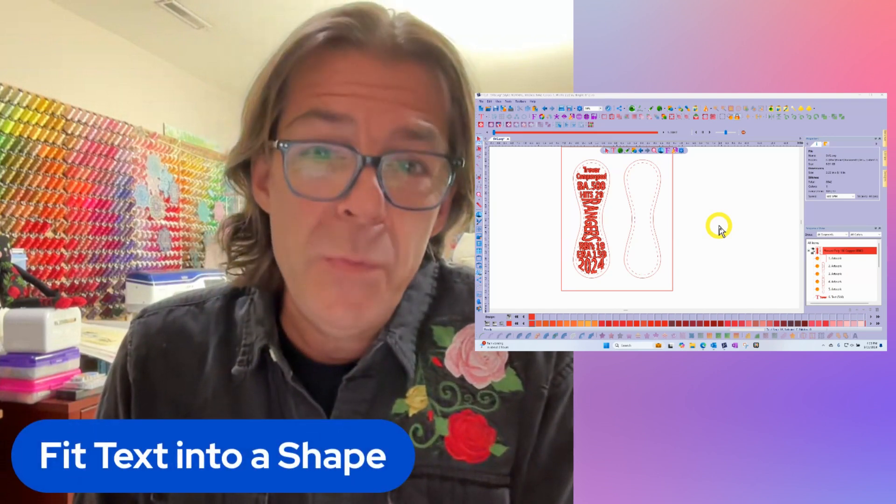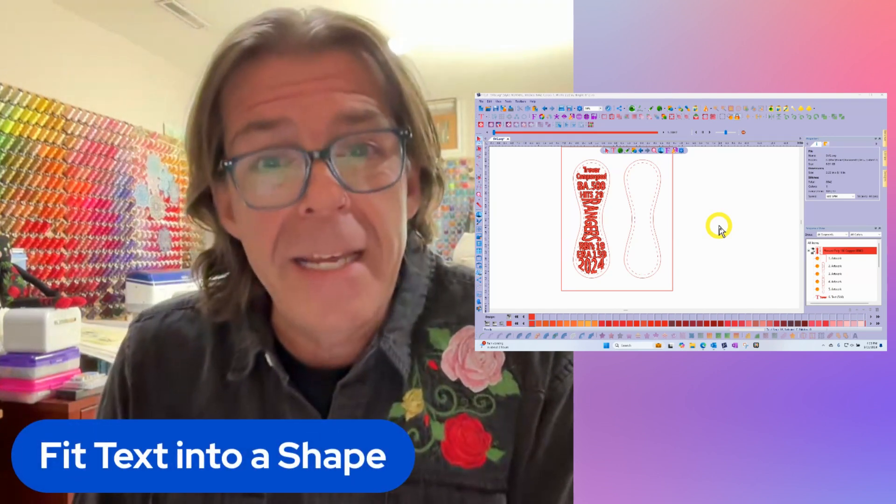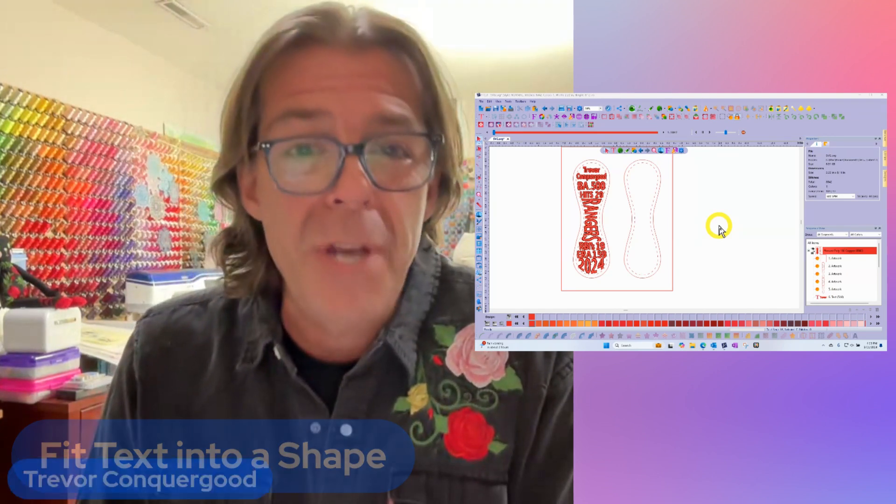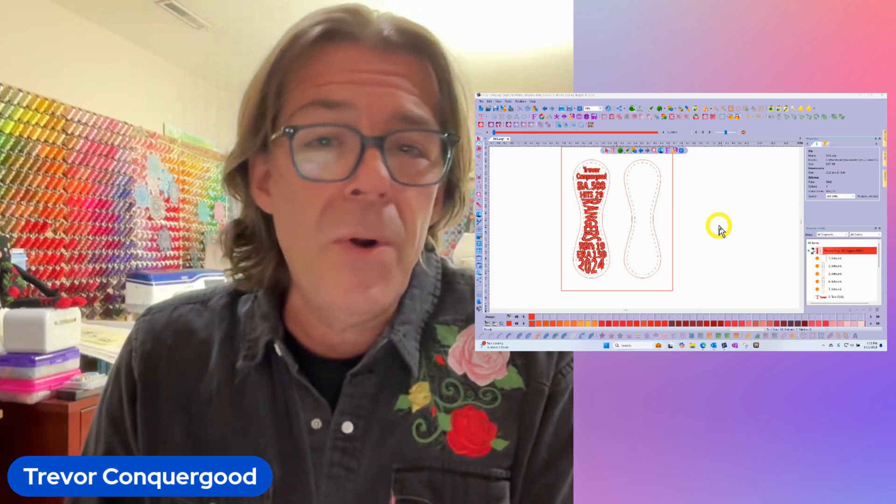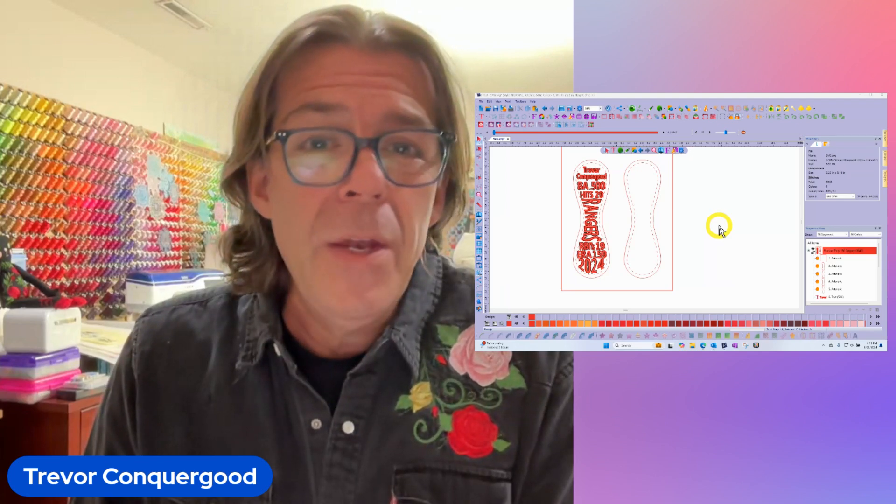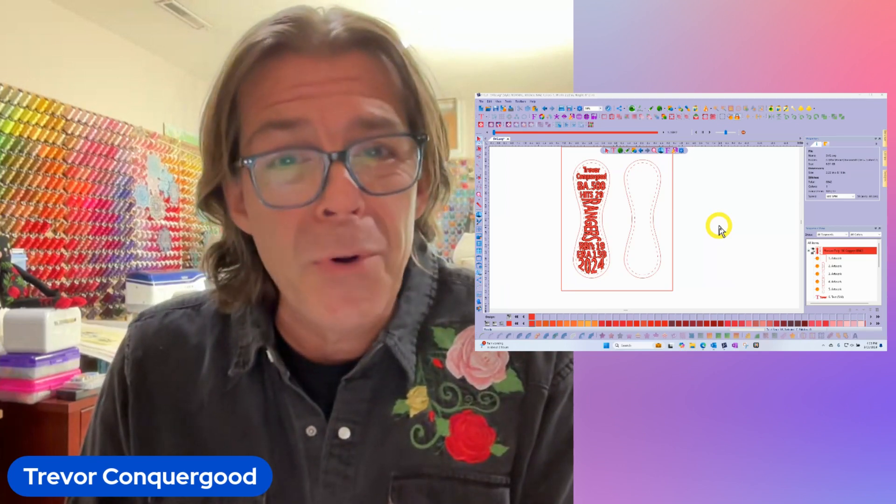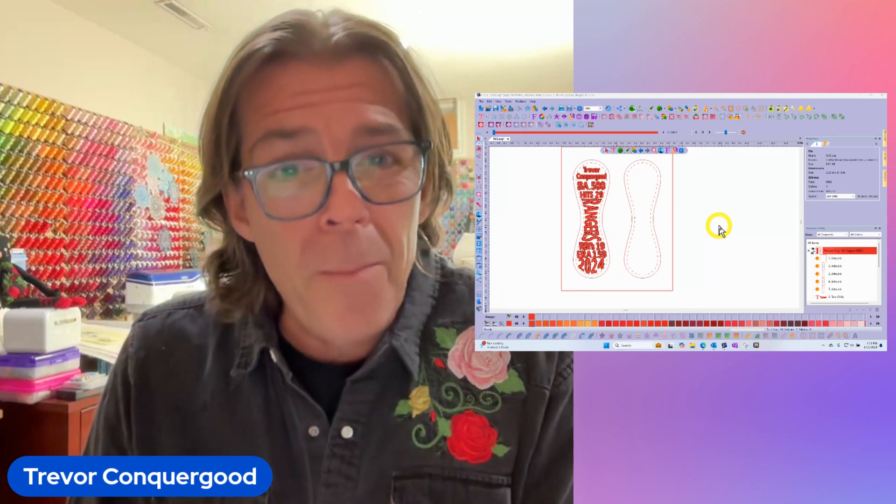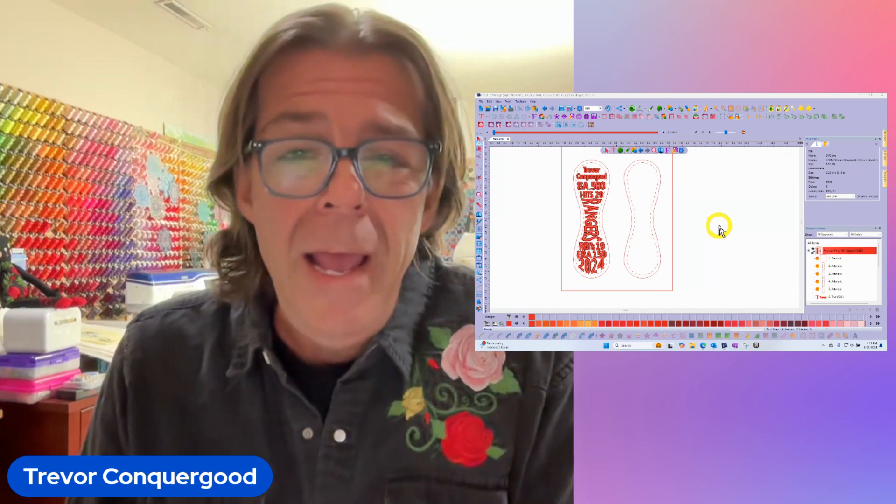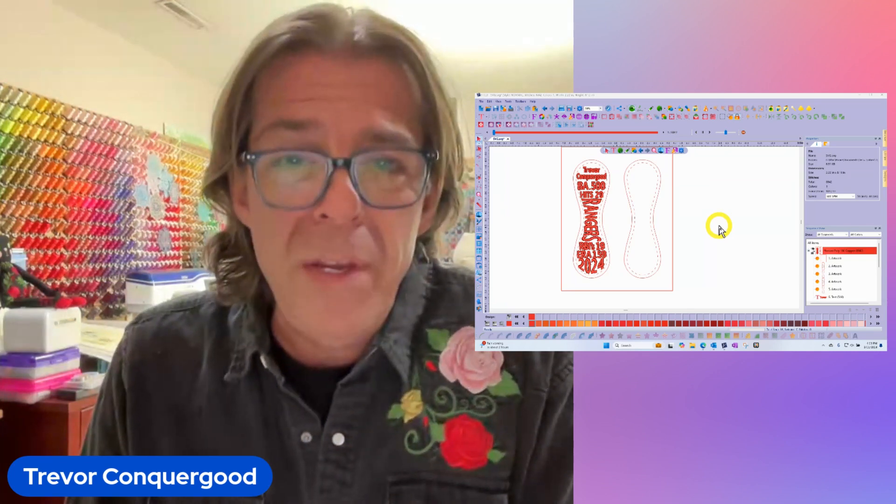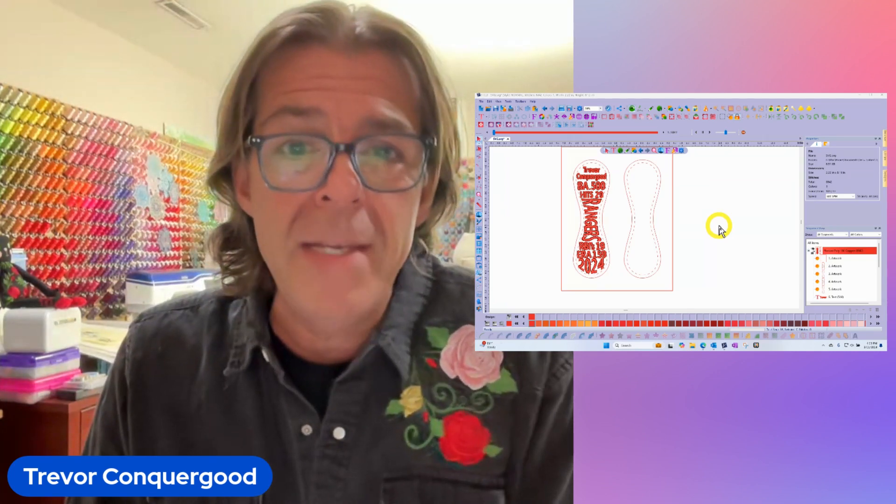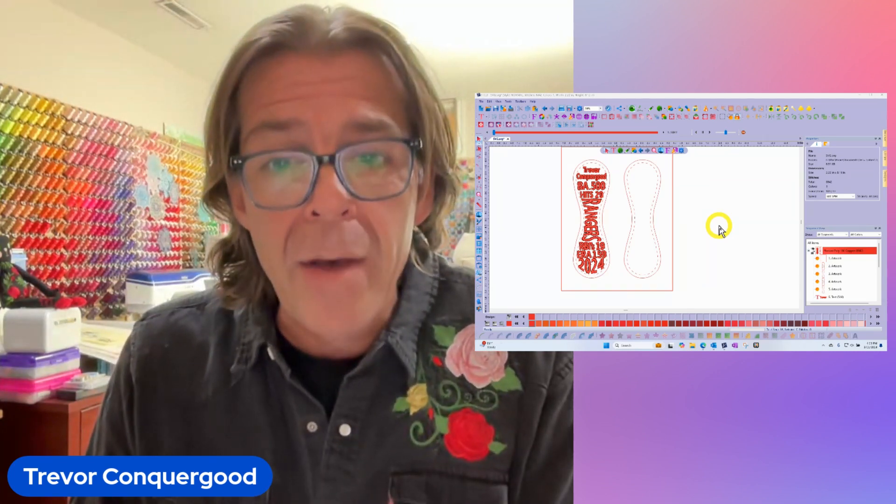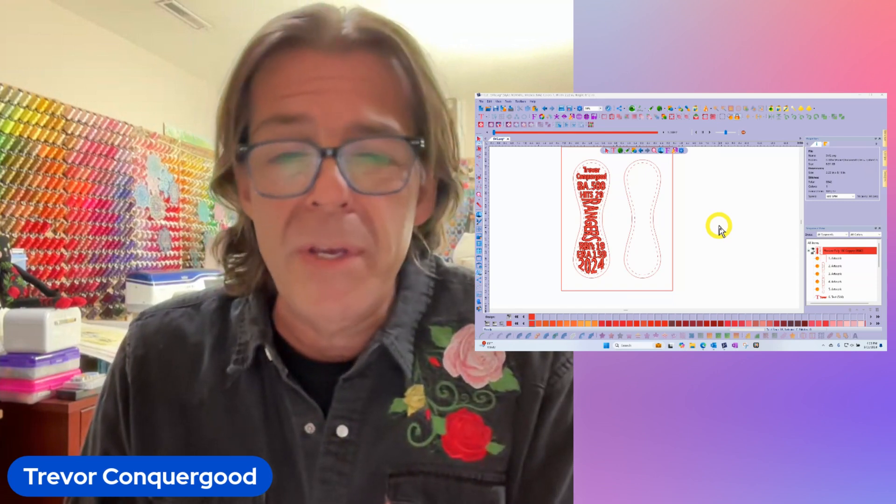Our topic for this week is how to fit text into a shape. This is for if you're trying to create an embroidered baseball and you took a ball apart and wanted to fit your text exactly into the space that you have, then this is a great video for you.